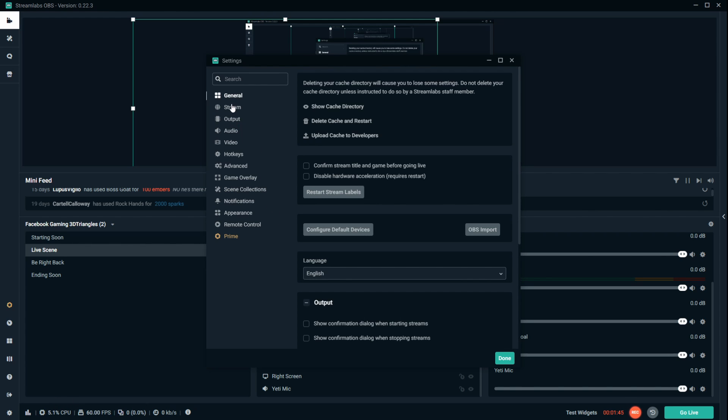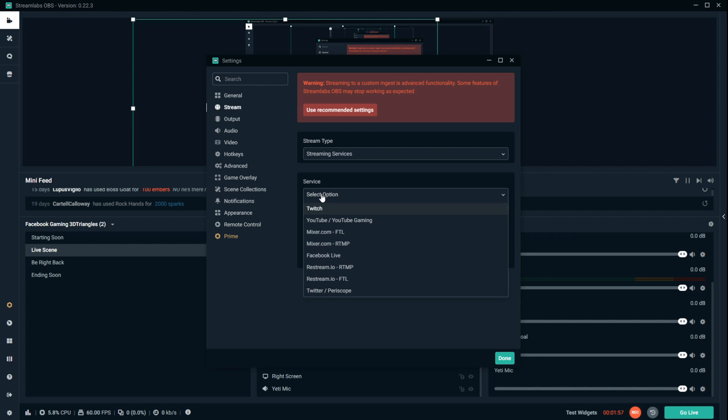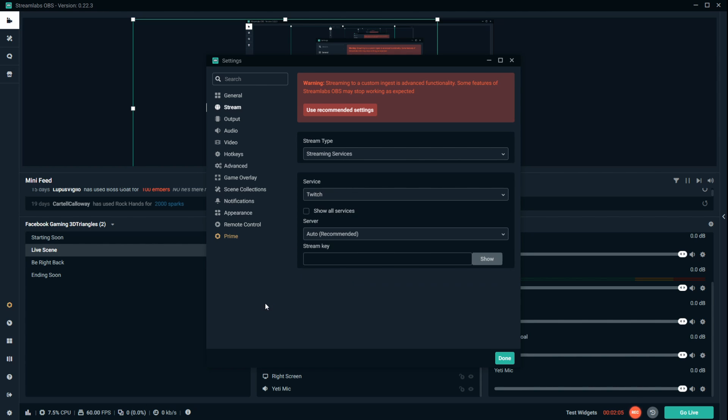We want to go to stream. Typically, this will be your default streaming methods that you can utilize. So if you go here on service, which is the platform where you're streaming on, you're going to see YouTube, Mixer, RTMP, and all the other ones.